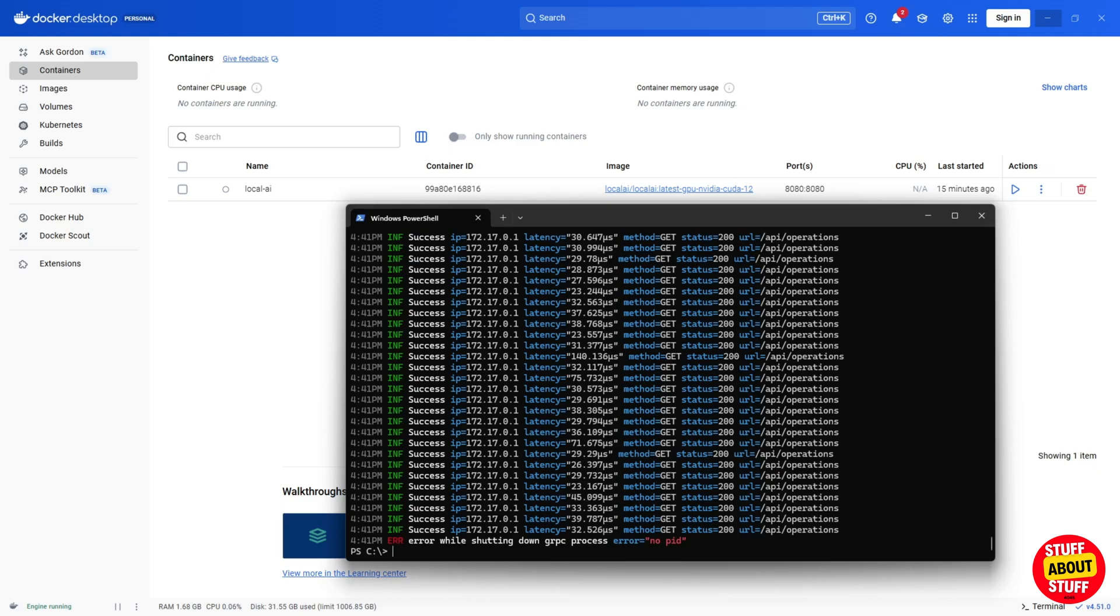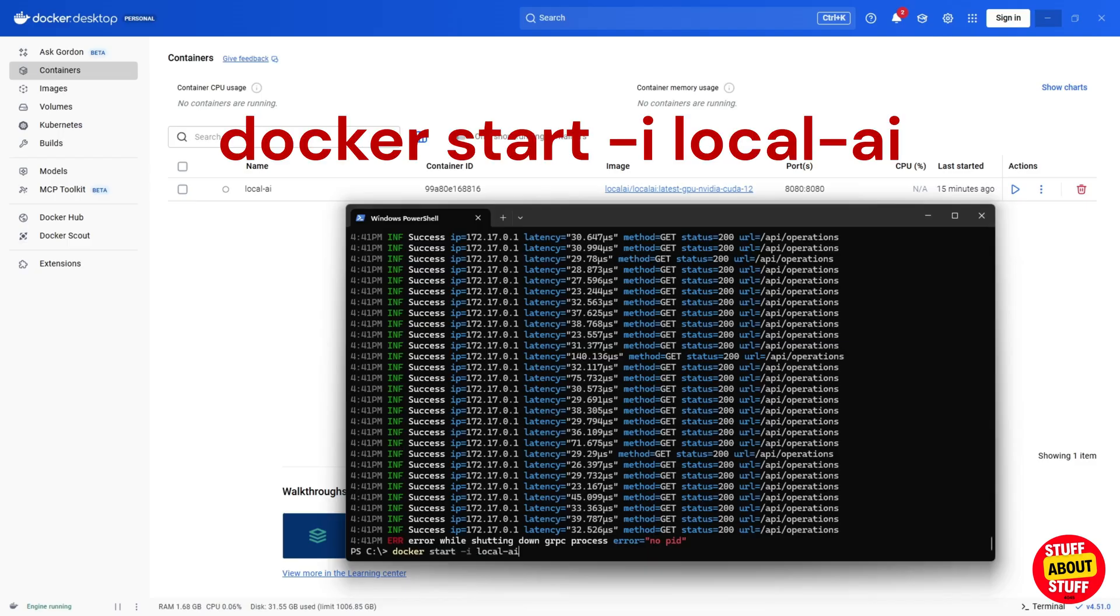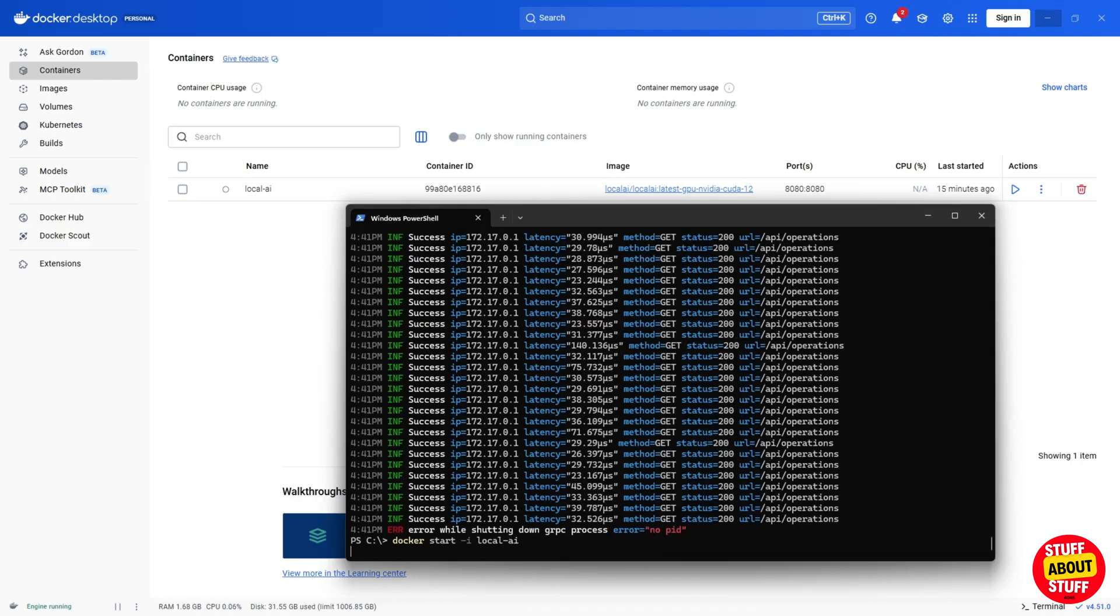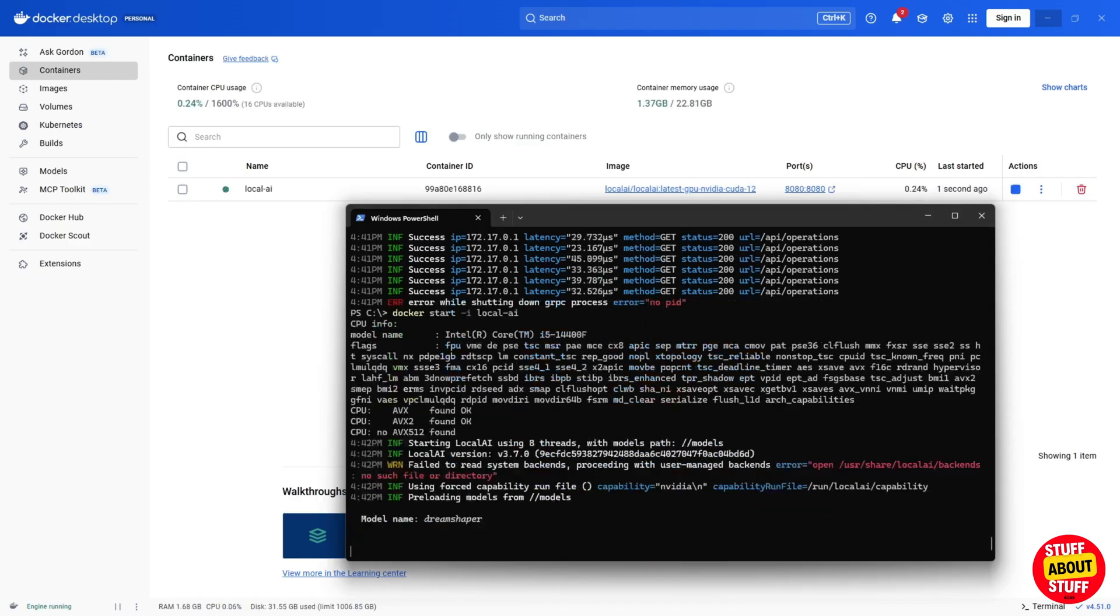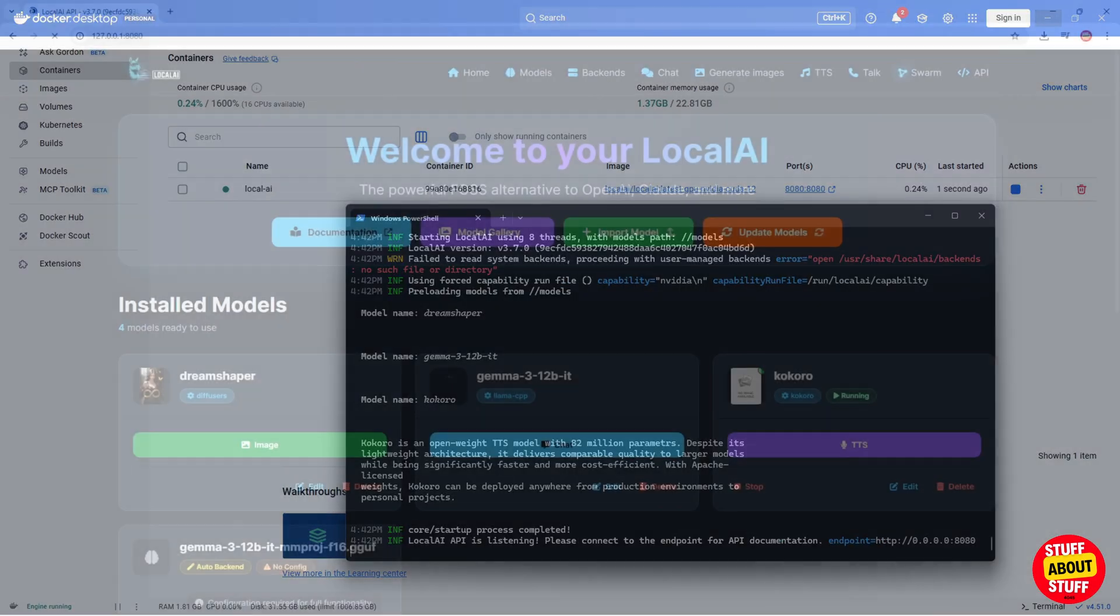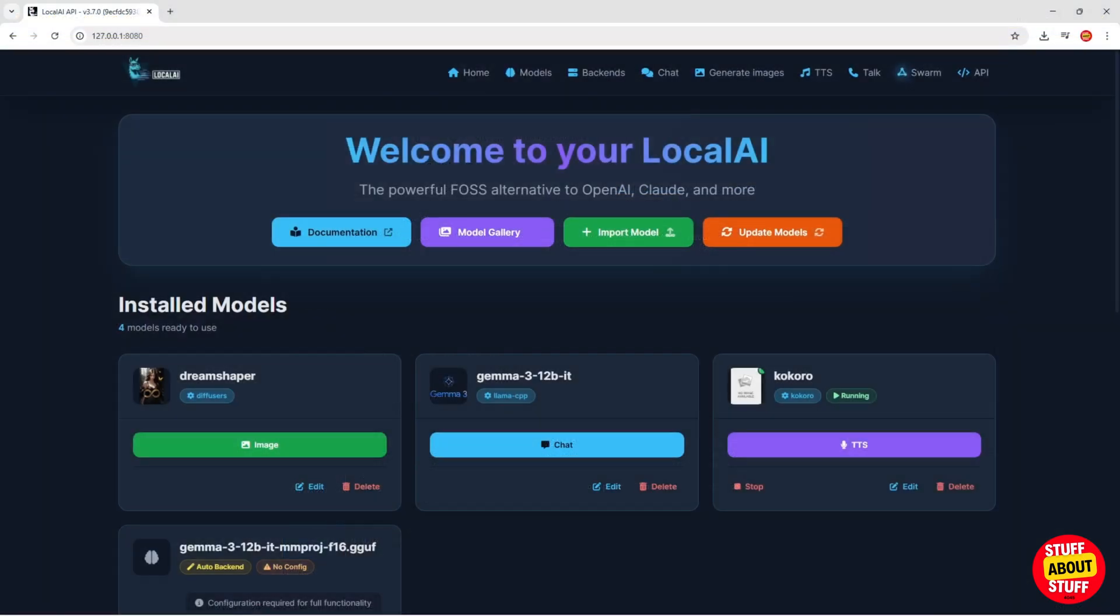Should you want to launch this again, you'll enter the following command in PowerShell. Docker start-i local-ai. Execute this command. Follow along in PowerShell, and you'll see Local AI booting up again. And you should now have Local AI up and running with most of the features working as expected.